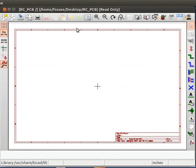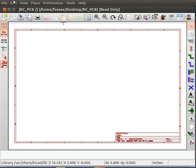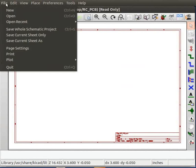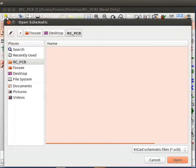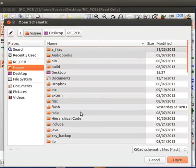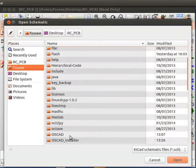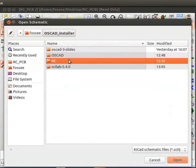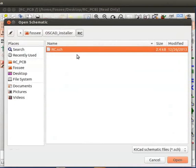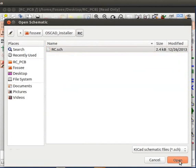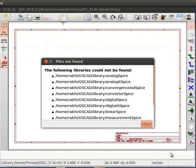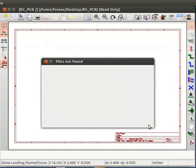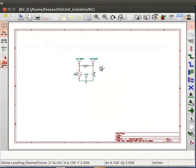Let us import the RC circuit schematic. Go to the File menu and click on Open. Browse to the RC project folder. Select RC.SCH and click on Open. Click on Close. Let us now save this schematic in a new project folder RC underscore PCB.